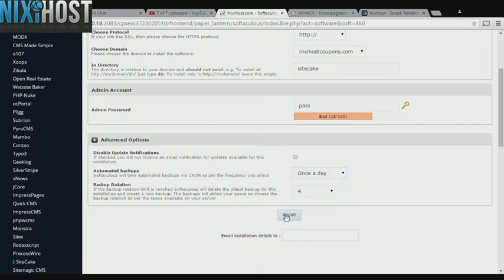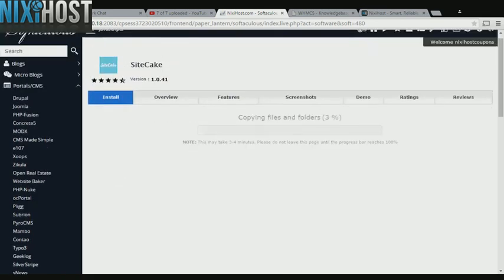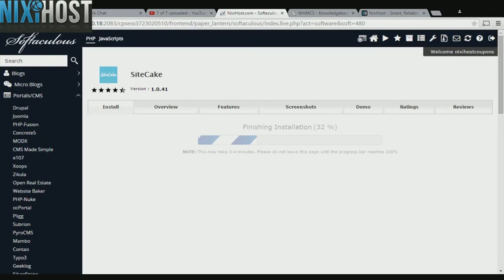When you've completed configuration, click Install. SiteCake will now be installed to your website.